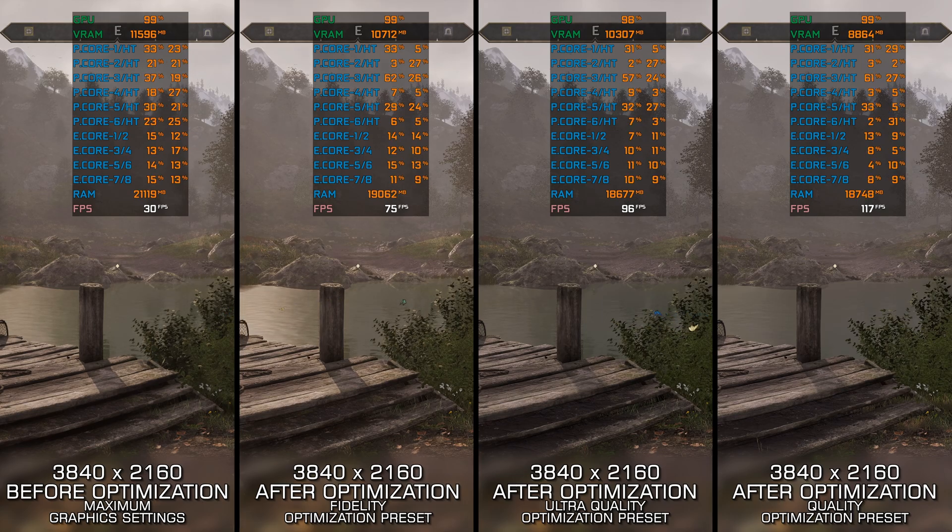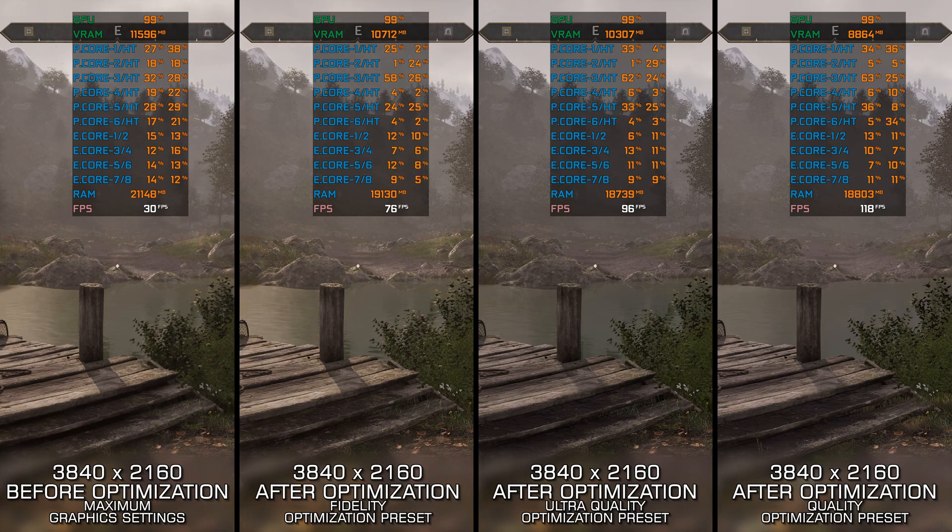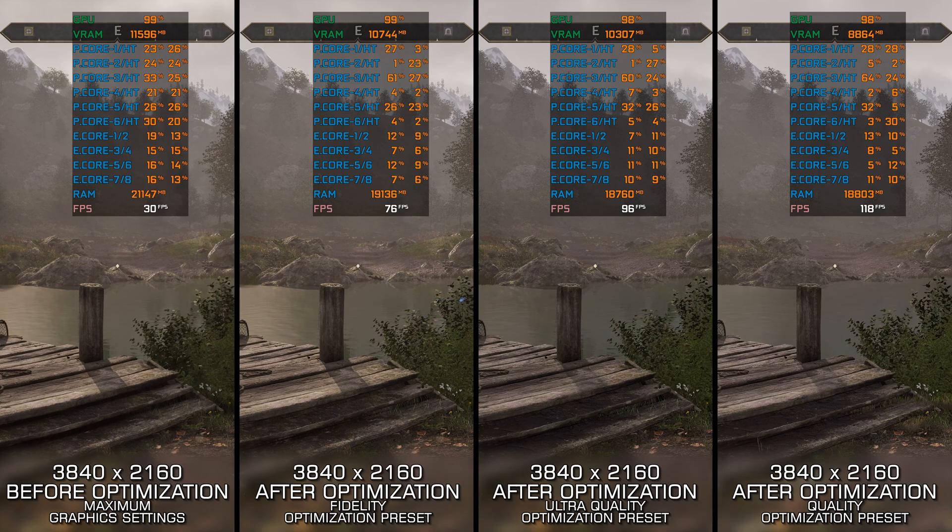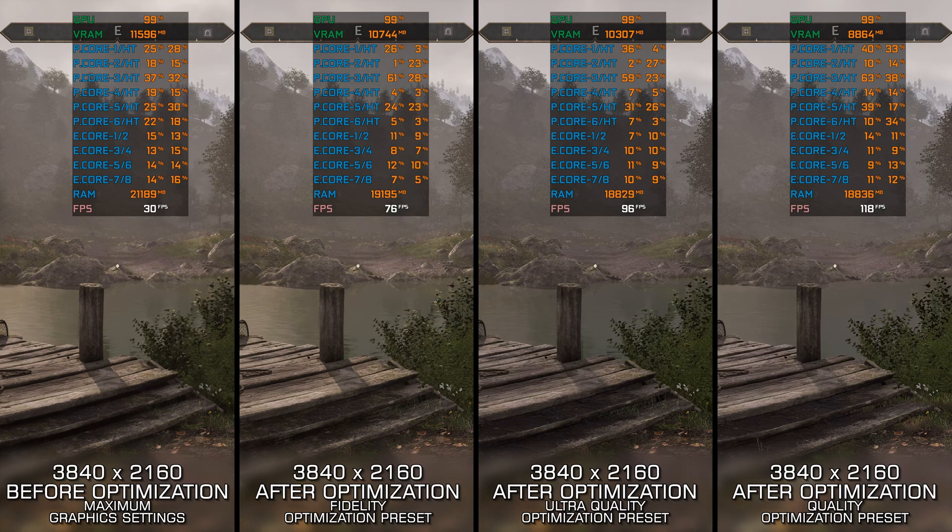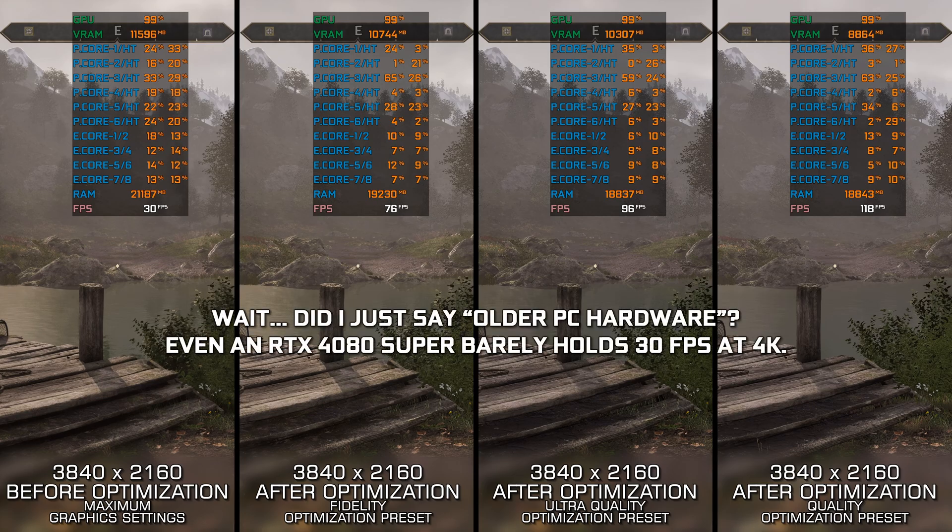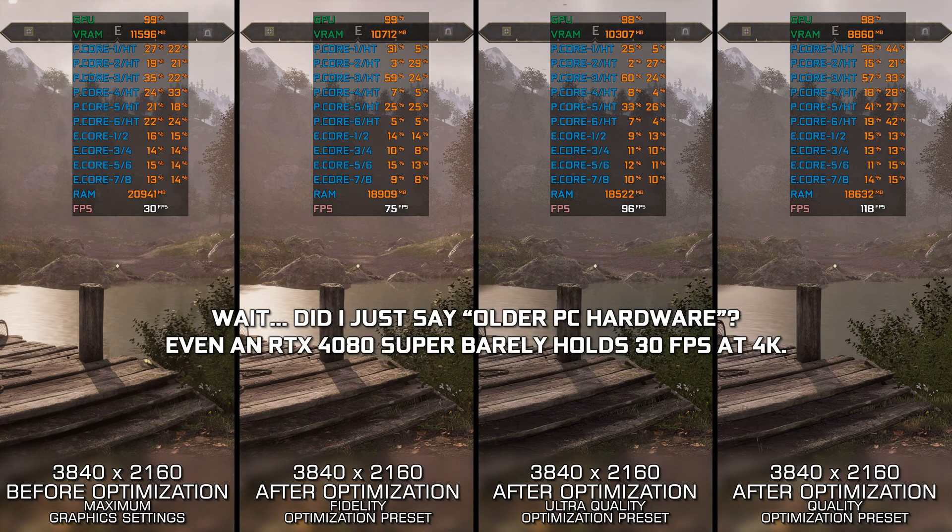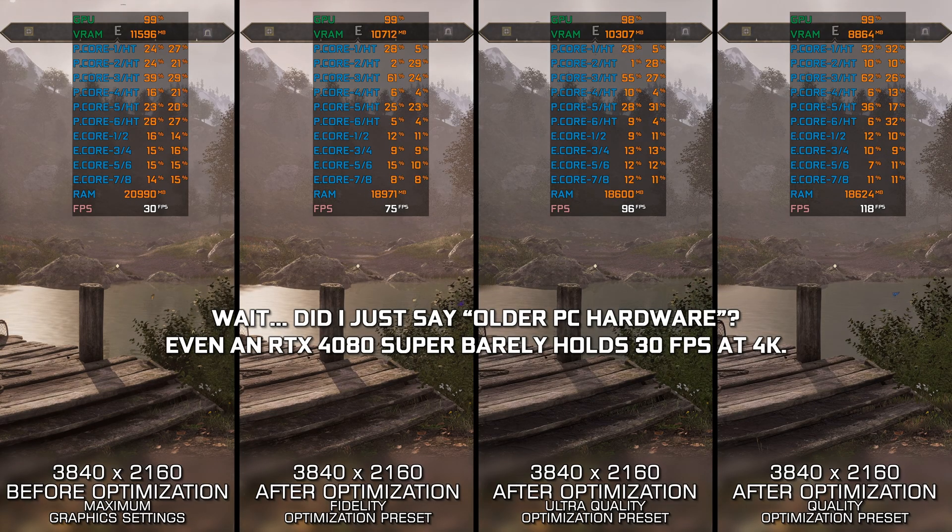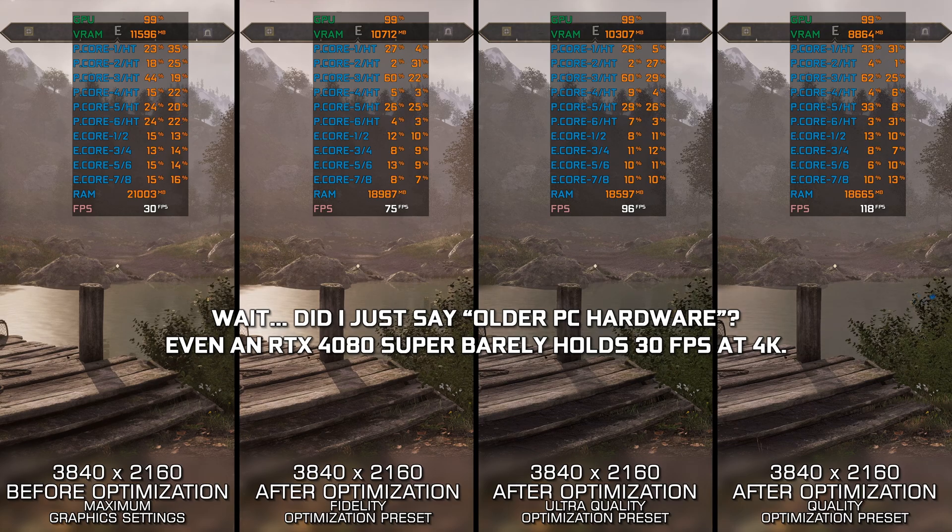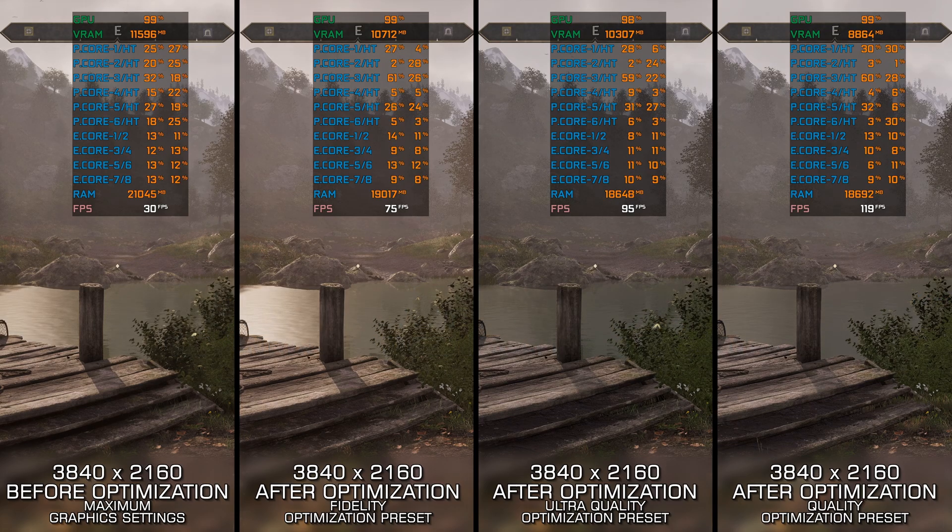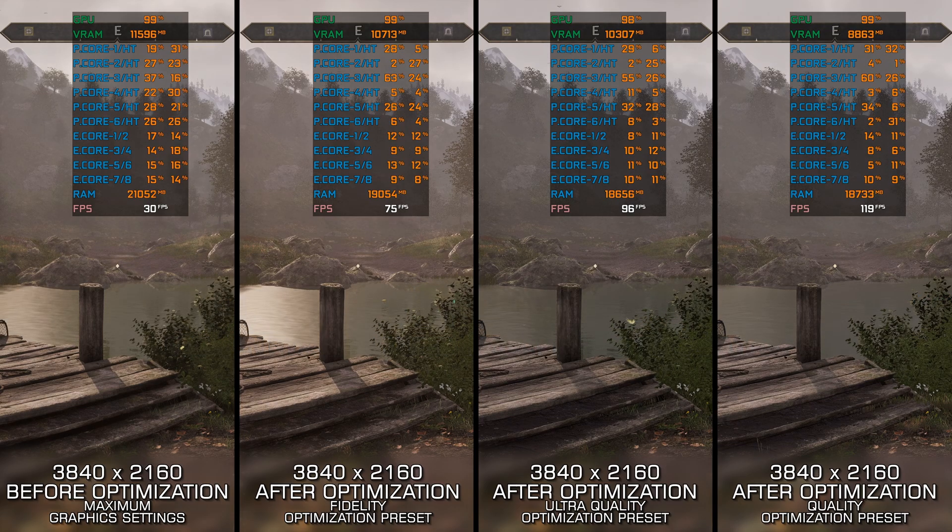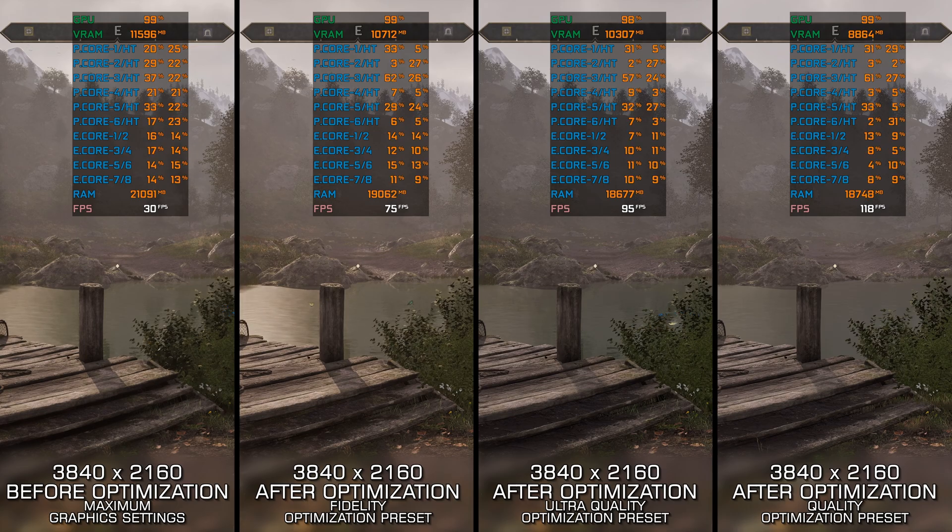But here is the thing, none of them play or look quite like they used to. They have all been supercharged for today's gaming rigs, and some of you using older PC hardware may feel left out. That's why in today's video, I am delivering my optimized PC settings for the Elder Scrolls IV Oblivion Remastered.